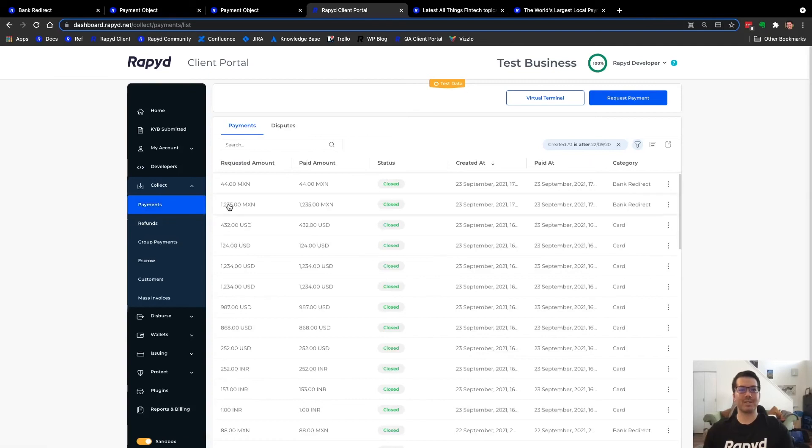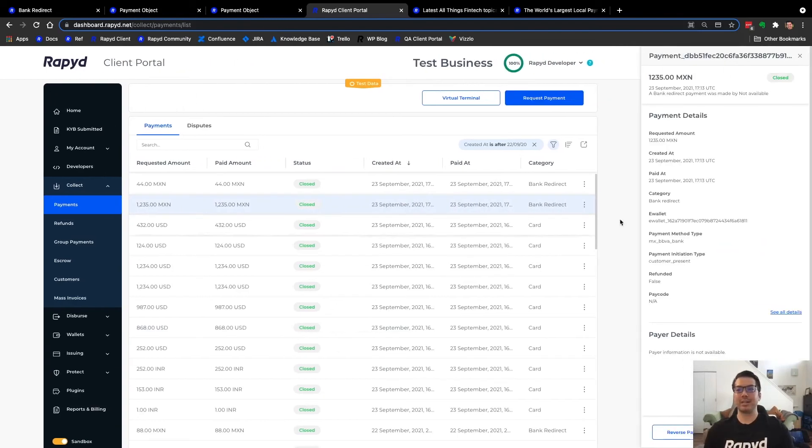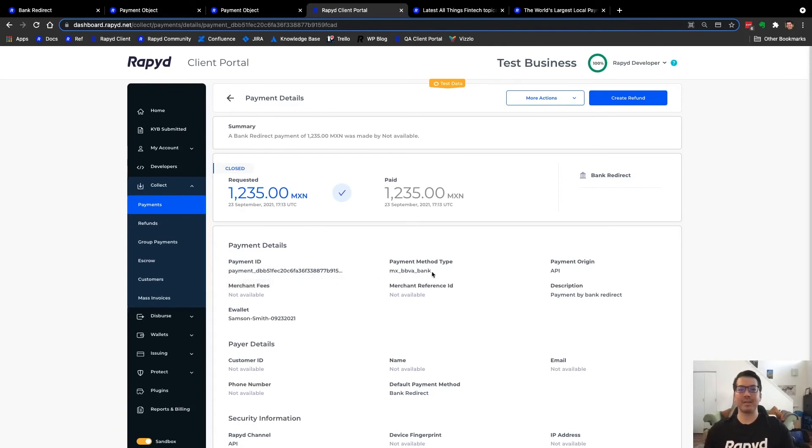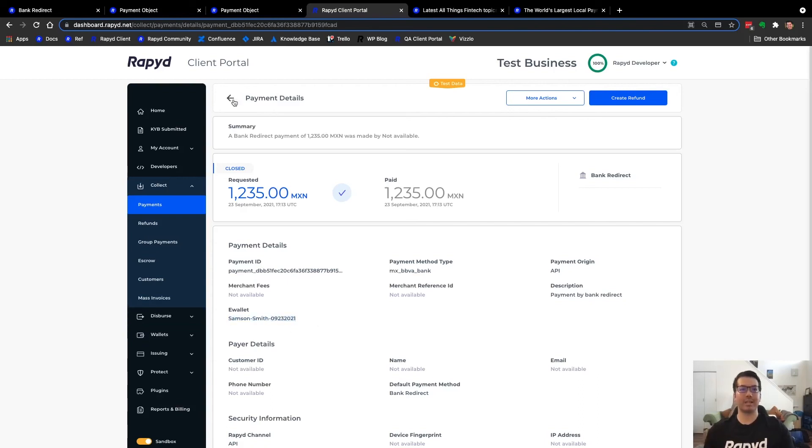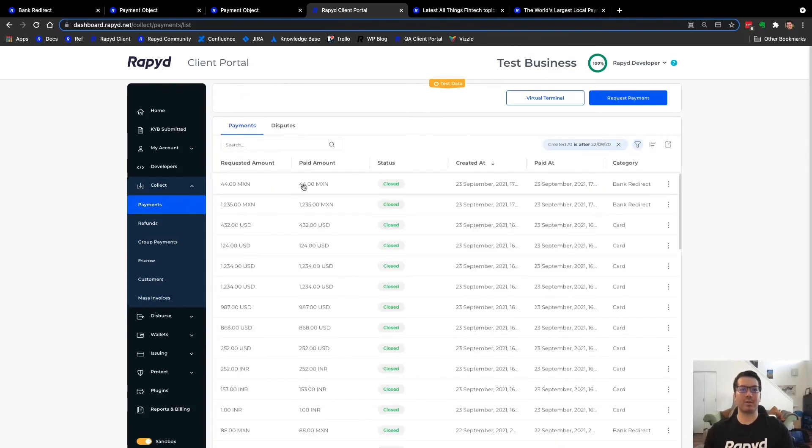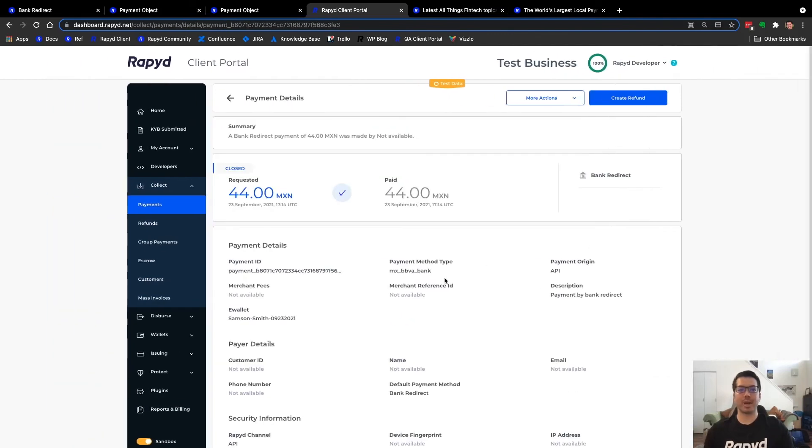I'm going to head over to our client portal and check out these payments. And so here is the bank redirect. This was the first amount, $1,235. You can click on it and see more details, the amount here, it's closed and completed, the payment ID. Here's the payment method type. And then the e-wallet owner, Samson Smith.